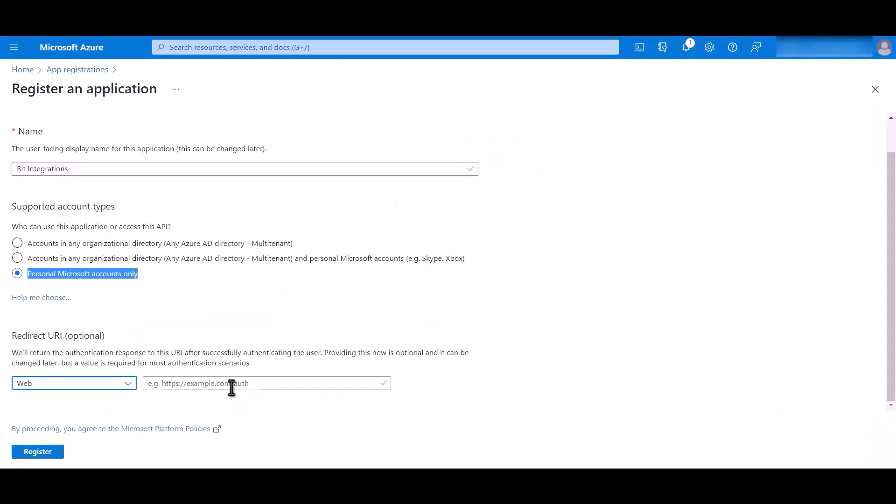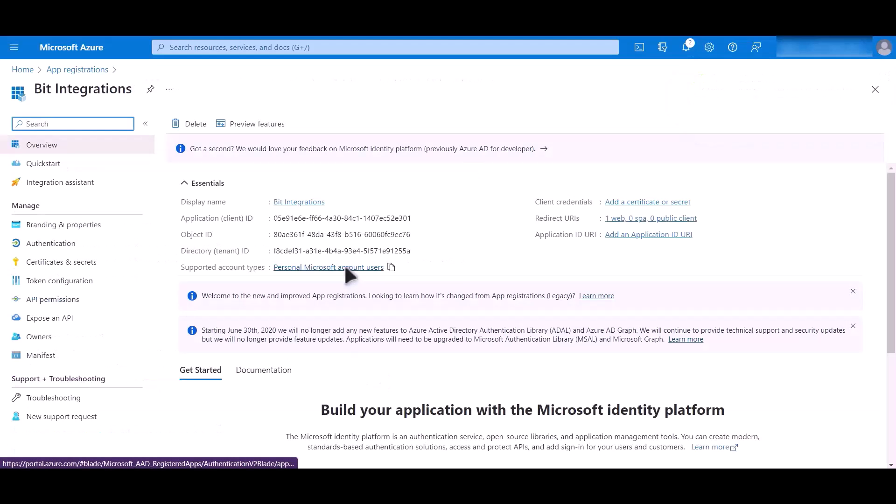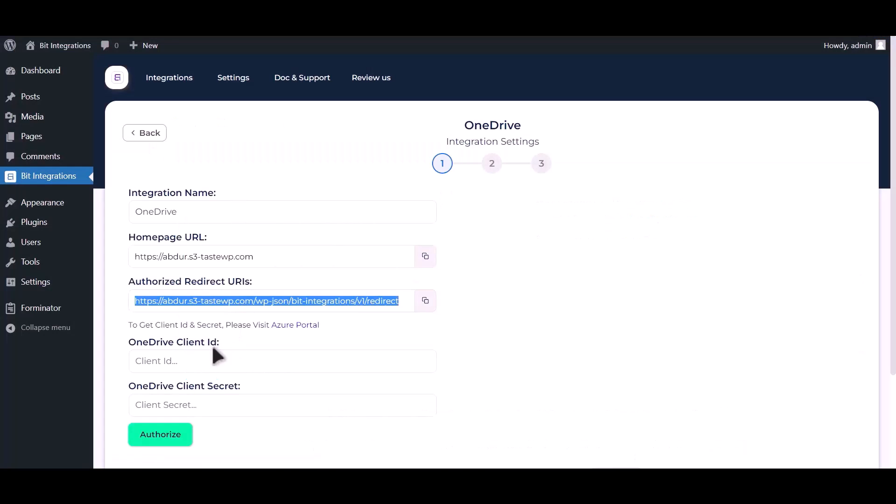Paste it here. Now click on register. Copy application ID and paste it here.